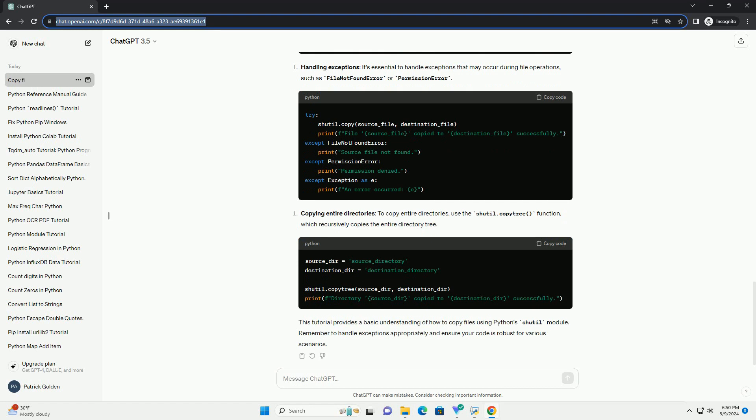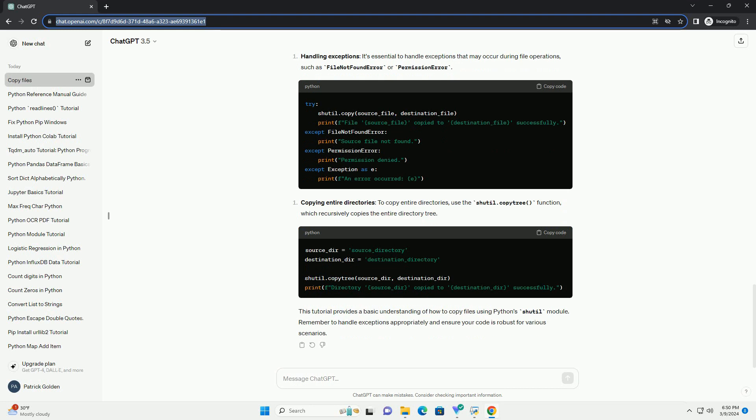You can also copy entire directories using shutil.copytree function. This function recursively copies an entire directory tree rooted at src to the destination directory dst.